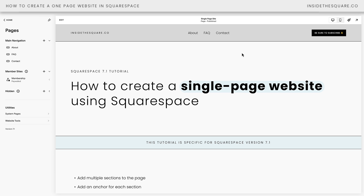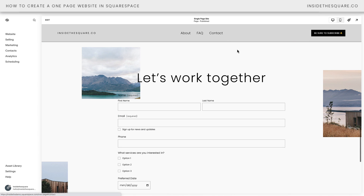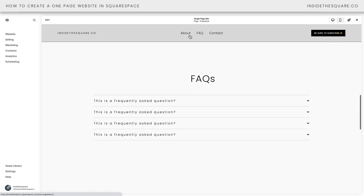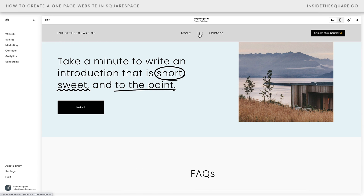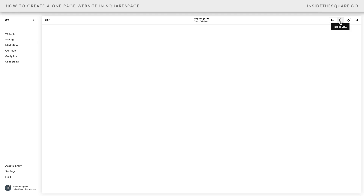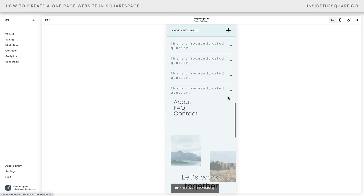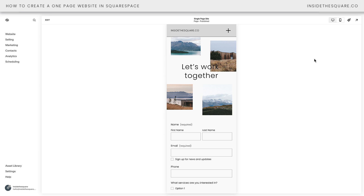Let's test our link. Watch what happens when we click on Contact — that section is pulled to the top of the browser window. Now we can click on About, and that section will be pulled to the top. And FAQ takes us right to the FAQs. This even works on mobile devices — if we open up the menu and select Contact, that will be pulled to the top of the screen.